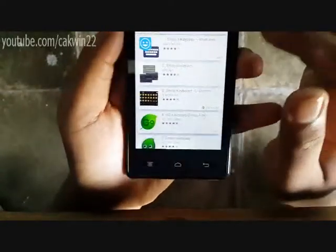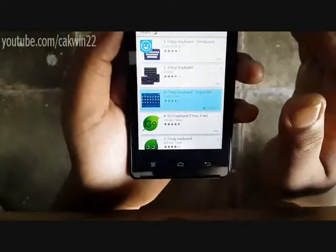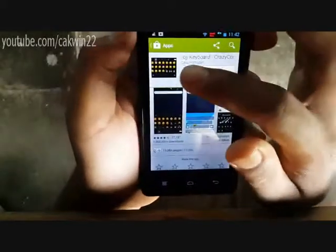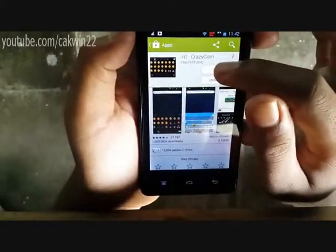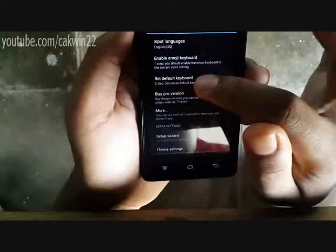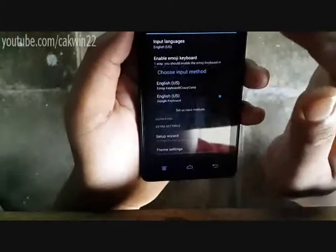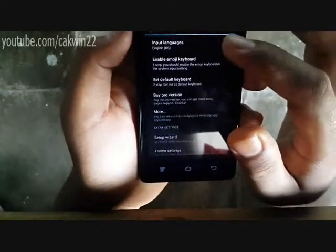You can choose the keyboard you like. For example, I use the Amoji keyboard — crazy corn. After you install it, tap open, then tap set default keyboard. Choose the input method, select English US, Amoji keyboard crazy corn.